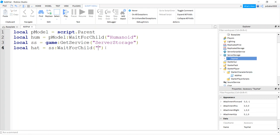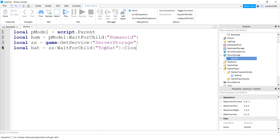Let's say SS wait for child and now you have to call it this, you have to call it top hat or whatever you named it, but it's got to match up to the name in your server storage. So top hat and then I'm gonna clone it, say clone.